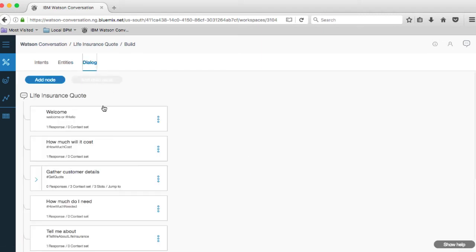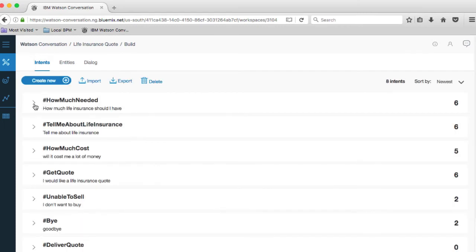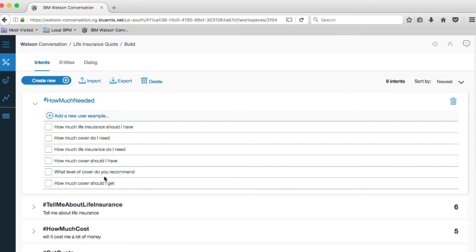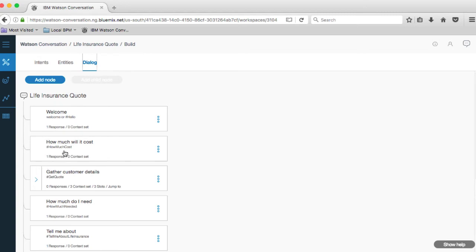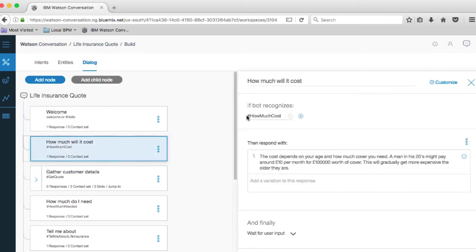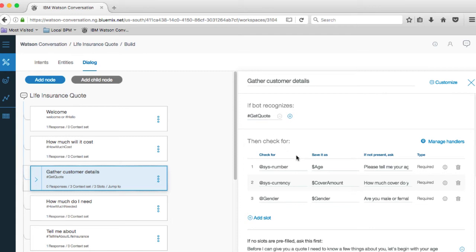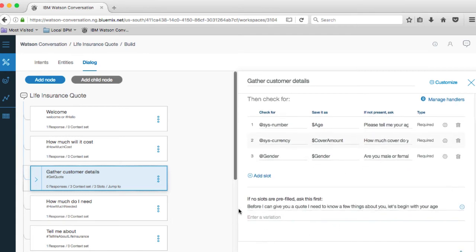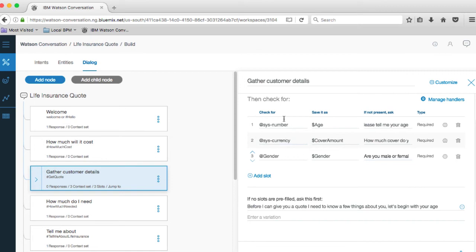The final part is the dialogue, and this represents the responses and structures them if we are pursuing a certain intent. You'll recall the 'how-much-needed' intent, which would have been indicated by those kind of utterances. If we go to the dialogue, here we have the dialogue that, if it recognizes the 'how-much-cost' intent, shows how the system will respond. If we recognize a more complex intent — 'get quote' — then the system is going to respond with text like: 'Before I can give you a quote, I need to know a few things about you. Let's begin with your age.' It's then going to try and find those three values, and if it can't find them, it's going to ask again — 'please tell me your age', or 'how much cover do you need?', or 'are you male or female?' — until it's satisfied those values.